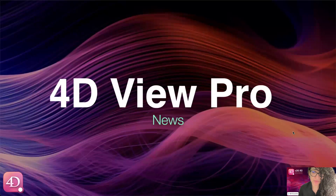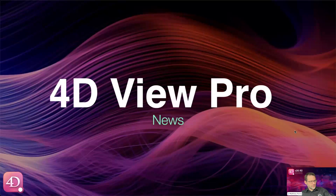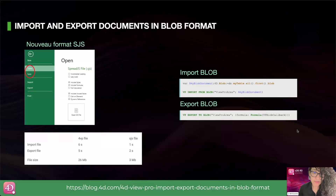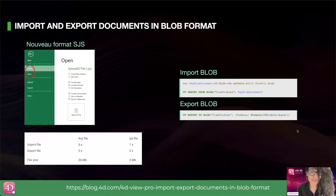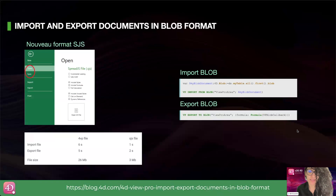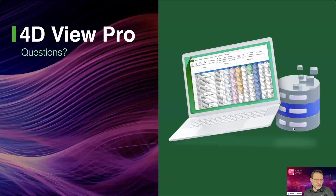Now let's move to the new features of 4D View Pro. For those of you handling large and complex 4D View Pro documents, we introduced the SGS file format in 4D v20 R2. This format provides better import and export performance and occupies much less disk space. Improvements continue with R3 with the introduction of a new BLOB format that allows you to store compressed documents in your database, offering the same performance that the SGS format delivered in R2.